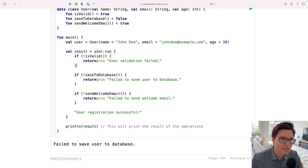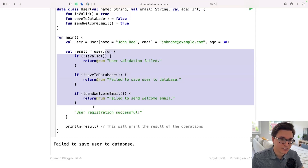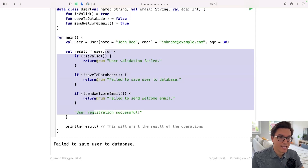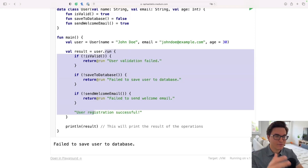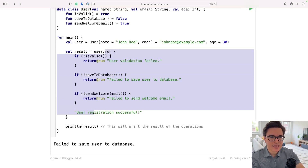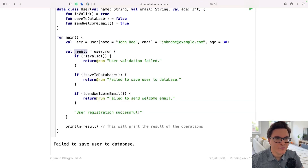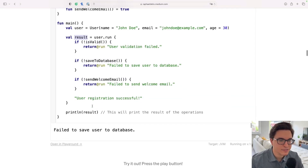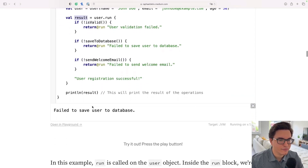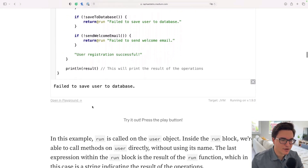You can see how our code is more concise when using the run function. We're saying: on this user I want to run this function, and the results of these operations are encapsulated into the result variable. That was the run function.